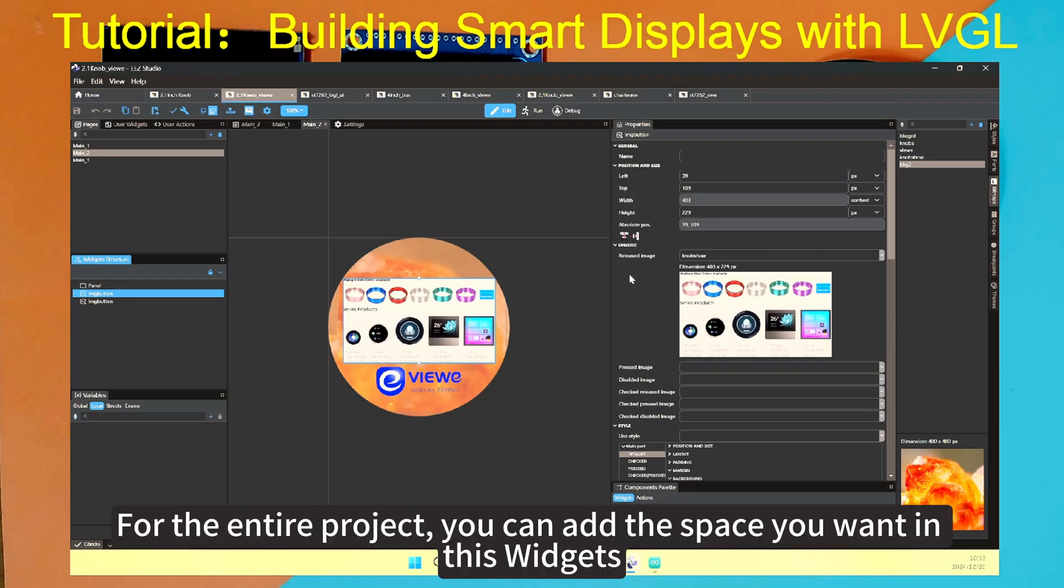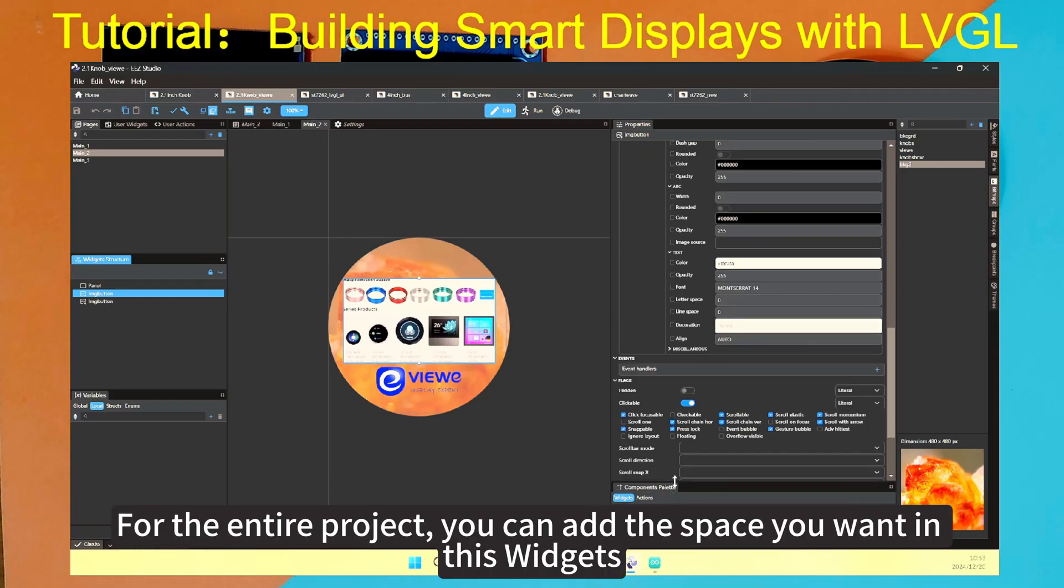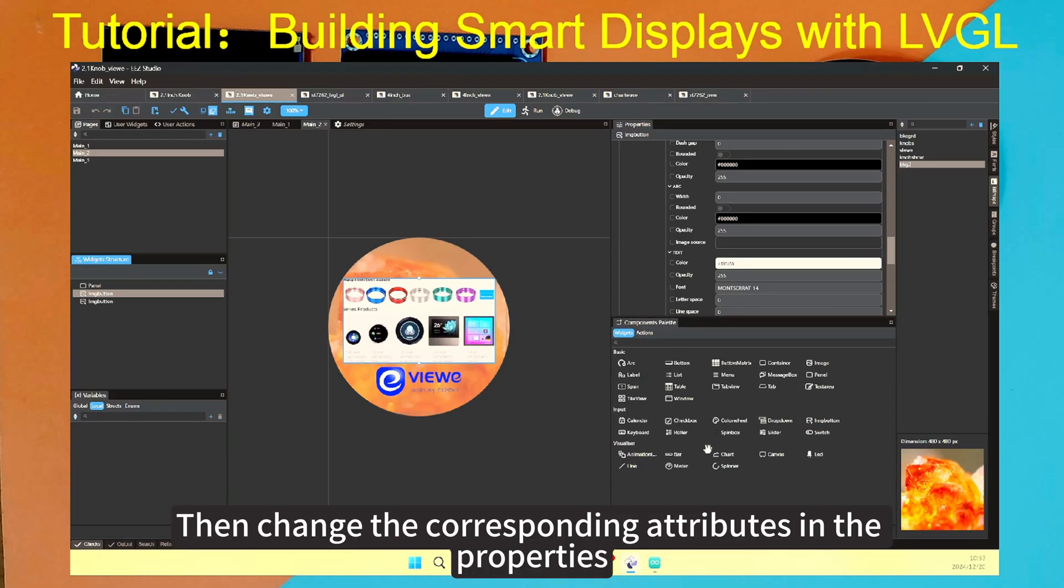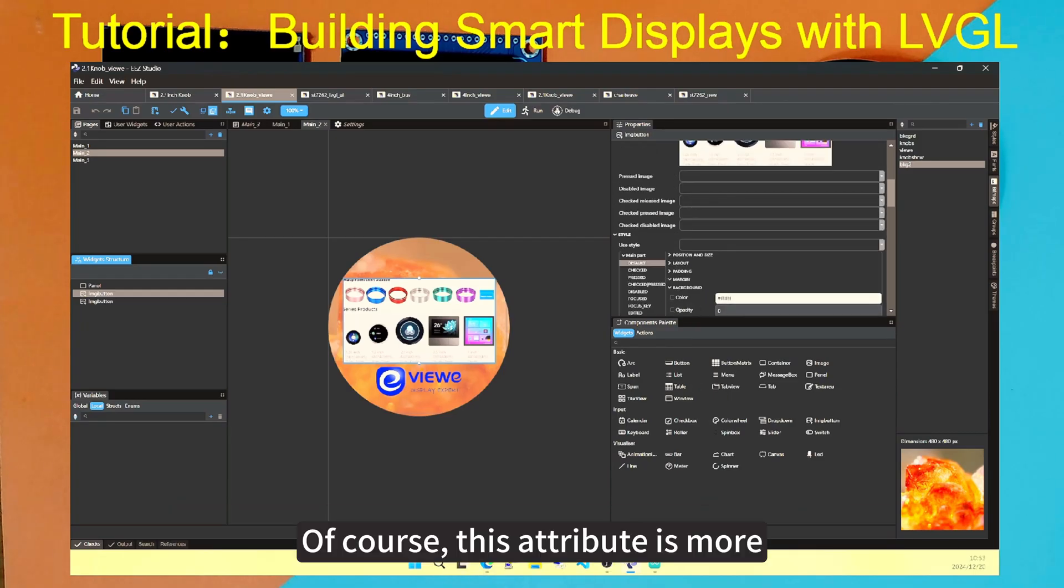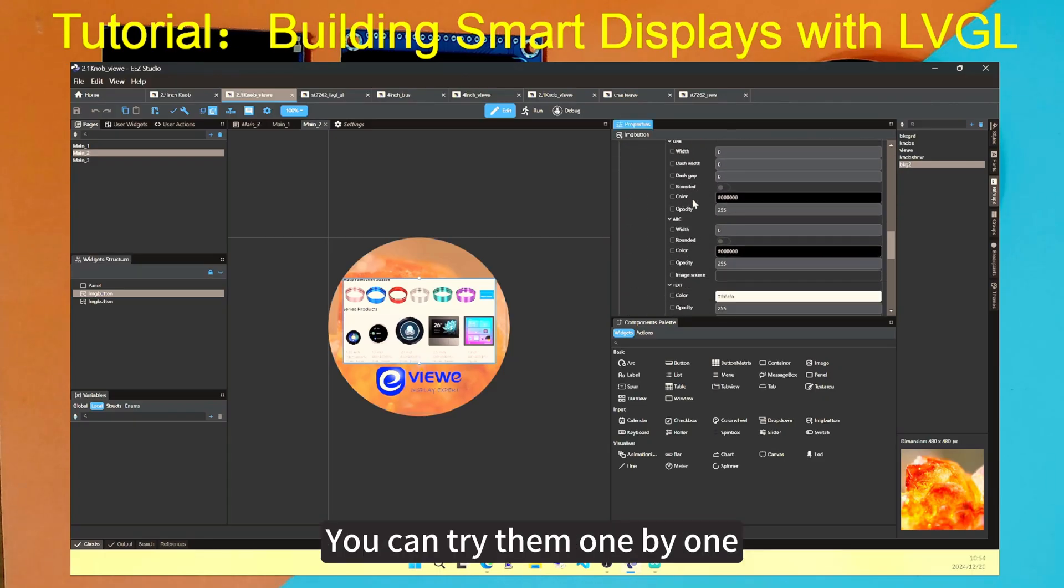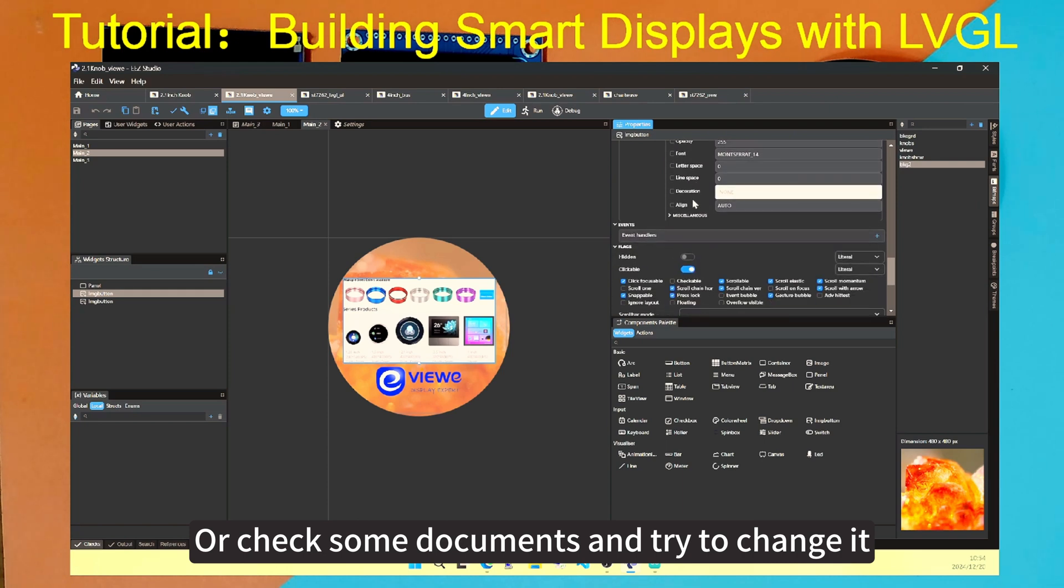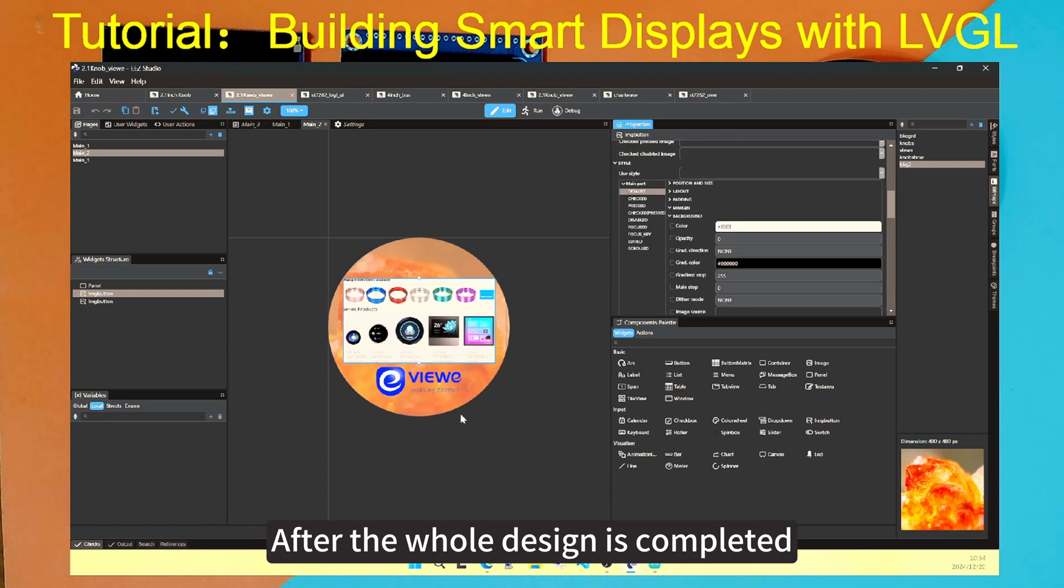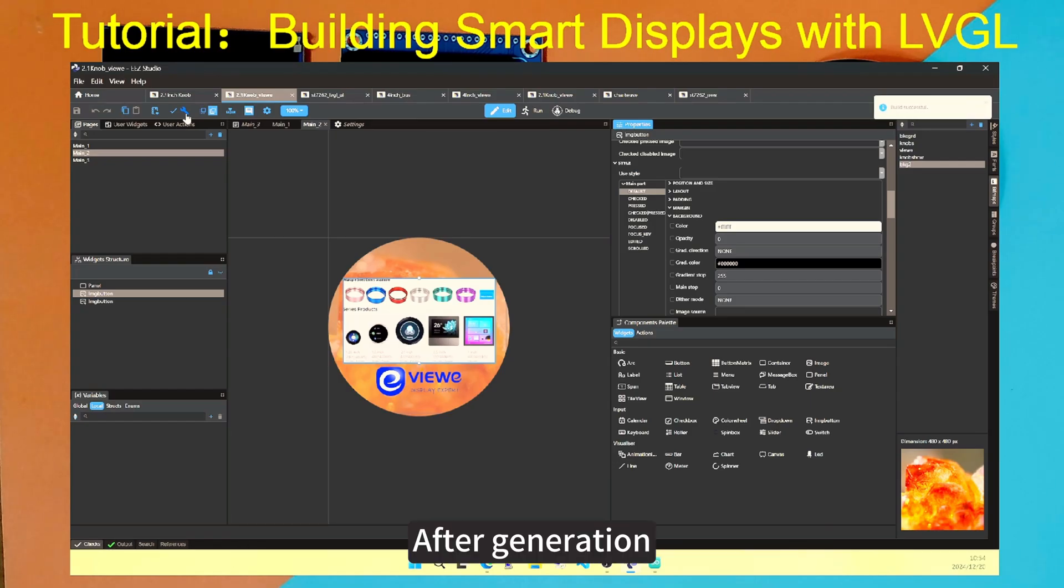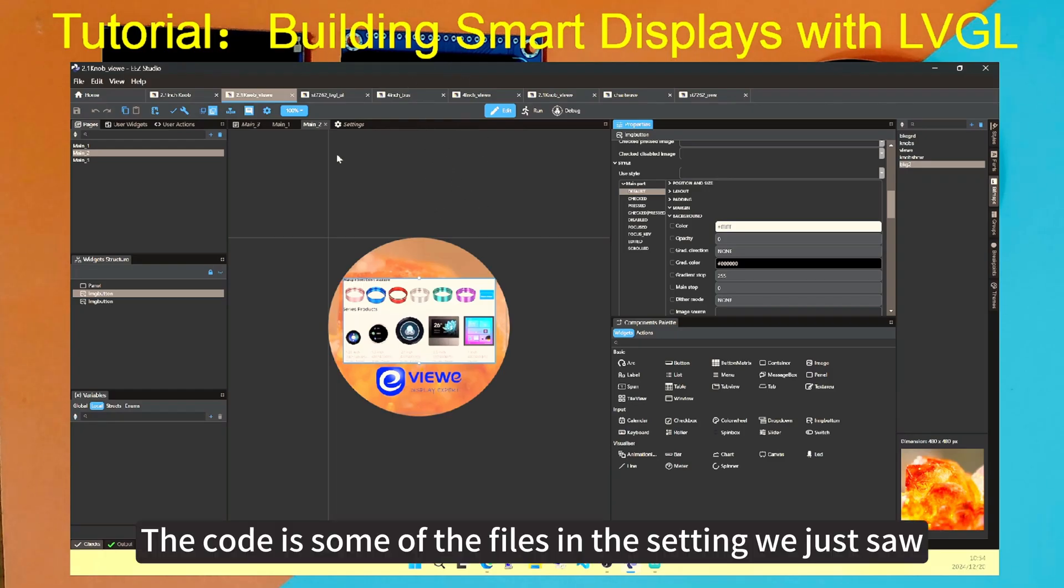For the entire project, you can add the space you want in this widget, then change the corresponding attributes in the properties. Of course, this attribute is more. Which properties need to be customized, you can try them one by one, or check some documents and try to change it. After the whole design is completed, we can directly check whether there are any errors. If there are no errors, just click Generate. After generation, a lot of code will be generated in our project directory.